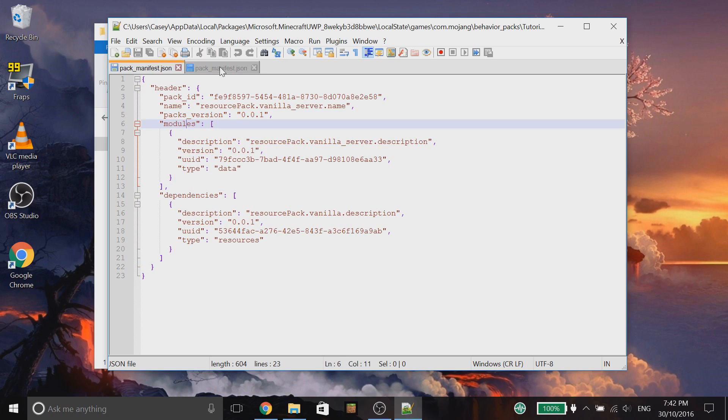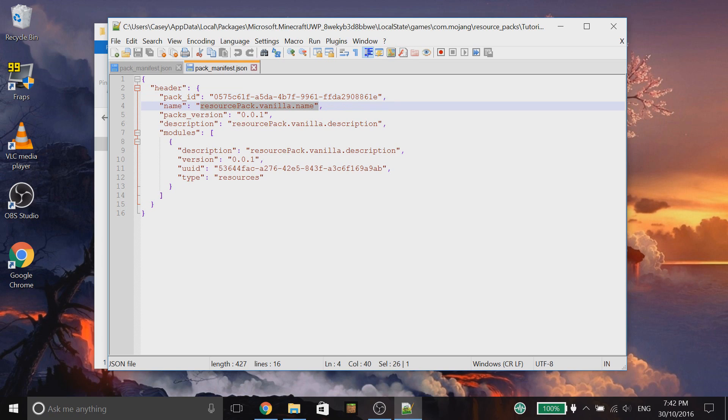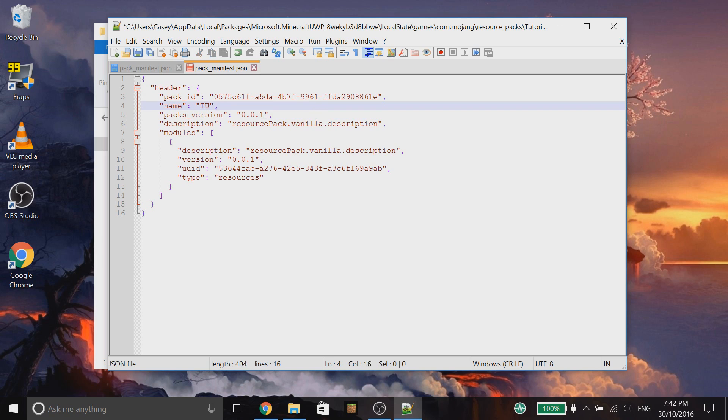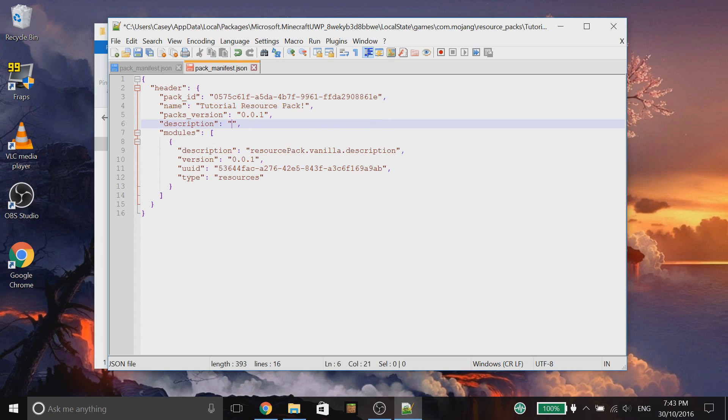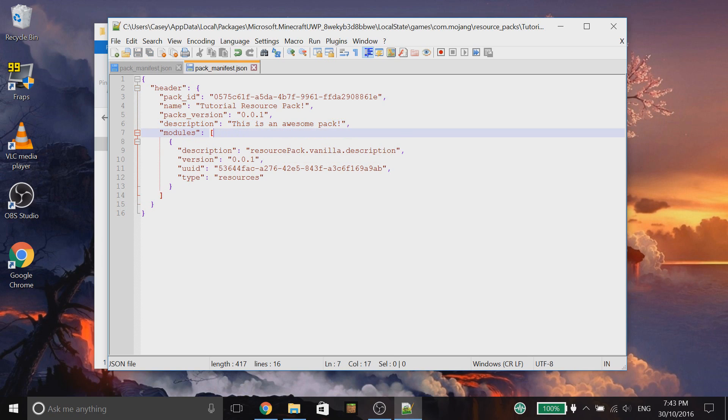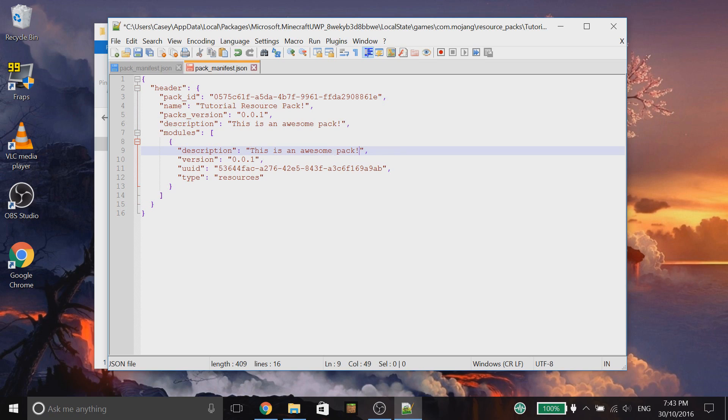Now, we're actually going to enter our information in now. So, let's go over to the resource pack manifest. And we're going to skip the IDs for now. We're just going to enter in all of our other information. So, the name of our pack is going to be tutorial resource pack. The version is going to stay the same. And then, we're going to change the description as well. This is an awesome pack. It totally is. And then, for modules here, we're going to copy this description and then paste it into that description there.